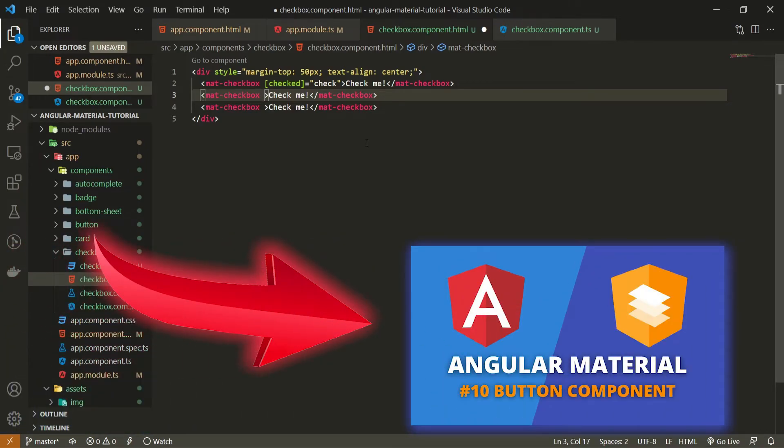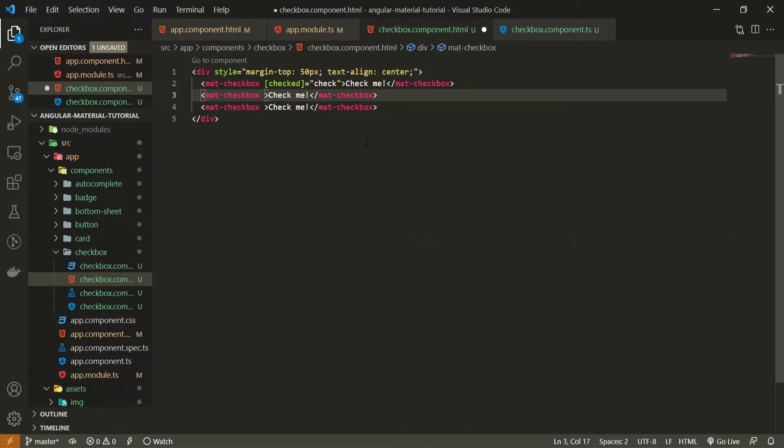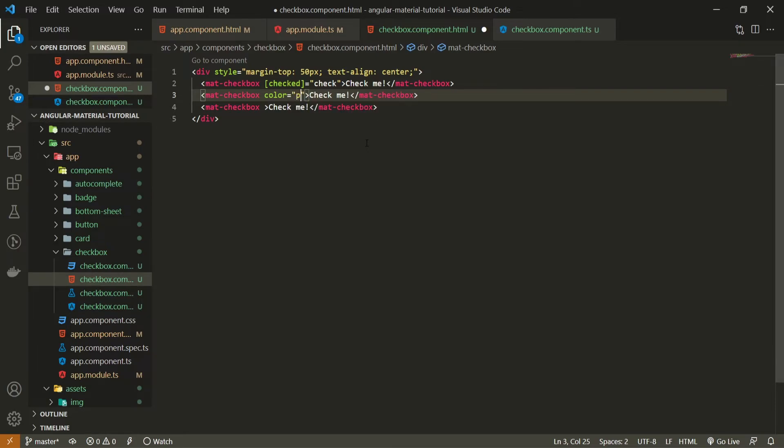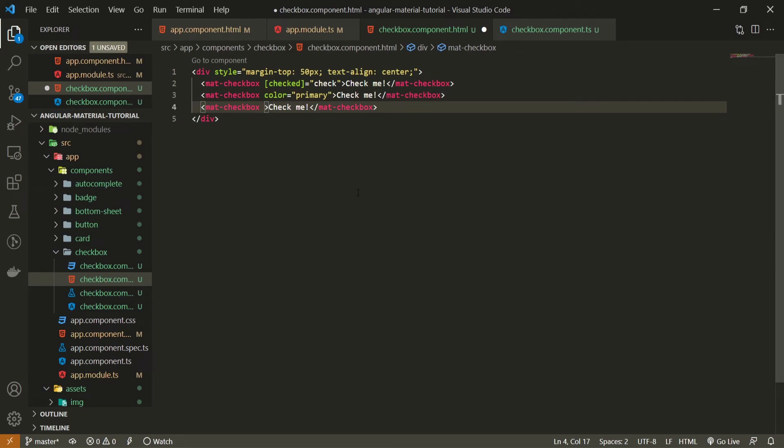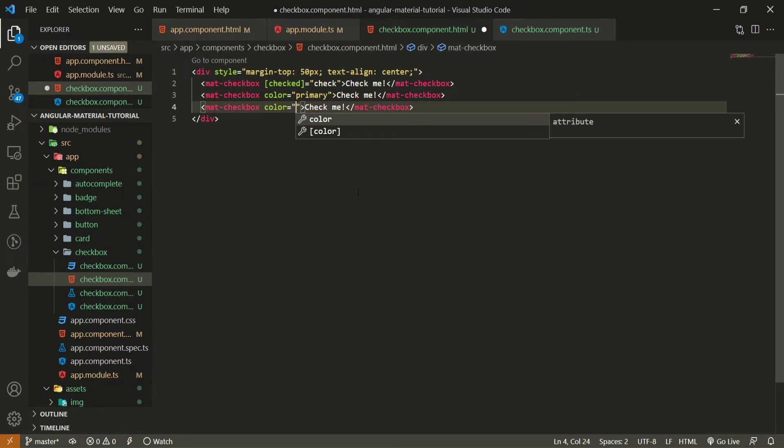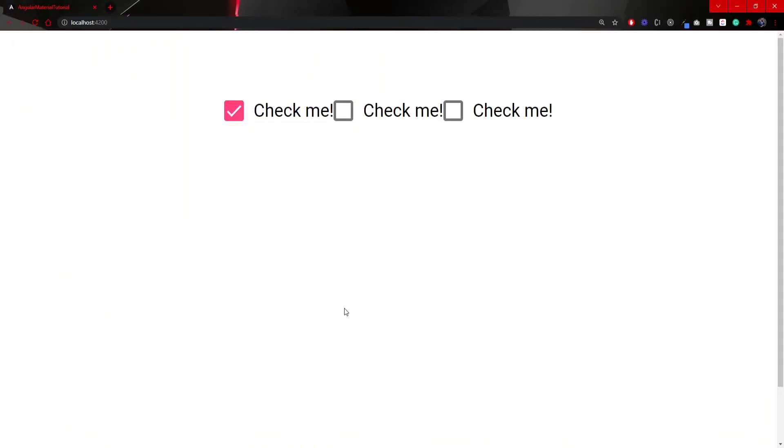If you wish to check the video for buttons you will have a link down in the description of this video as well. So here I can use a color and set this color to a primary color which is a color from my own material theme and for this third one I can set the color to be a warn which stands for a warning color from material theme.